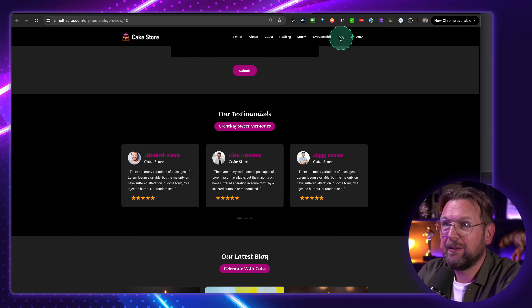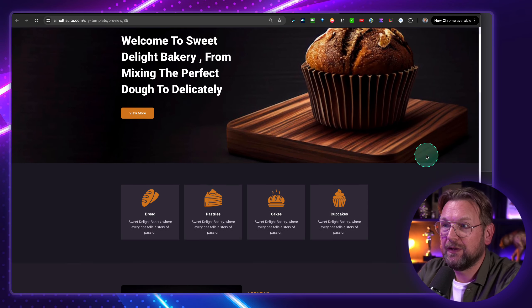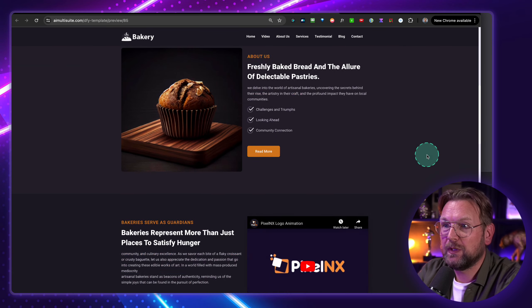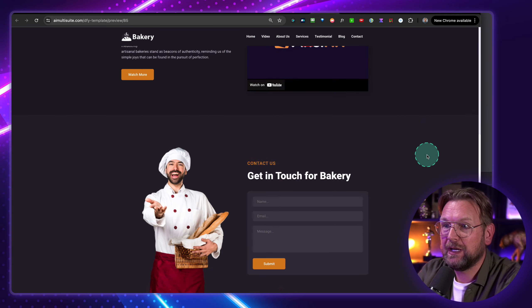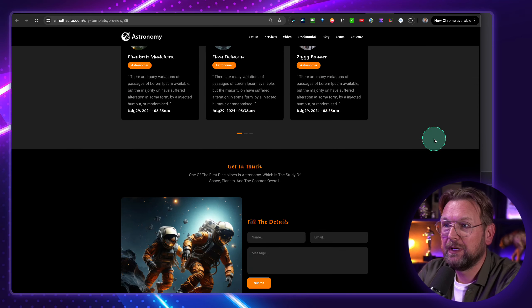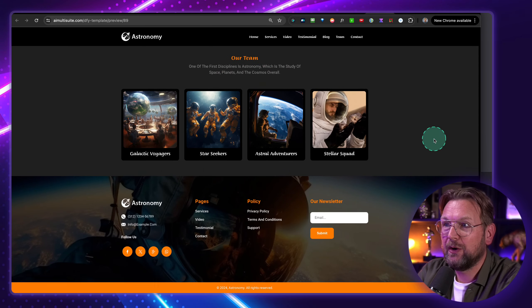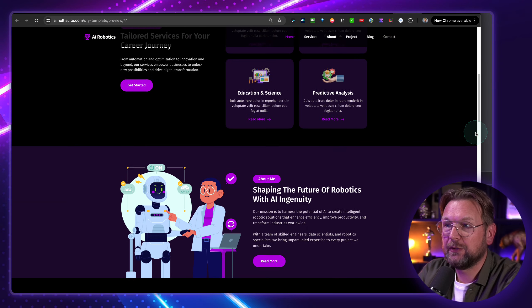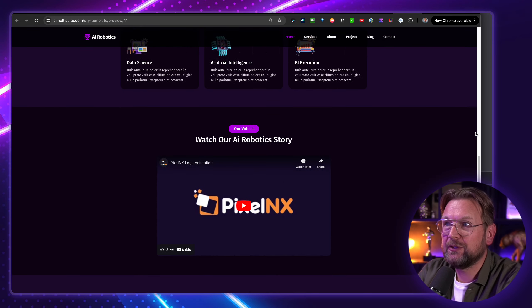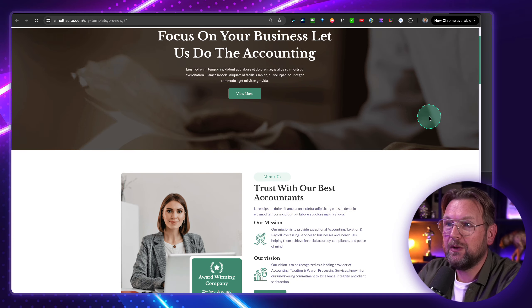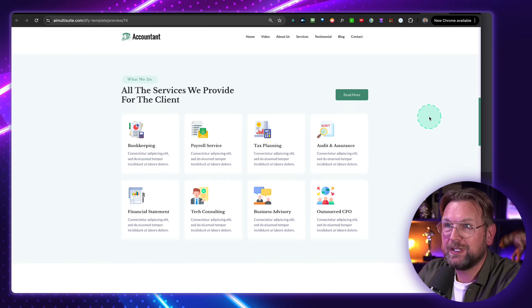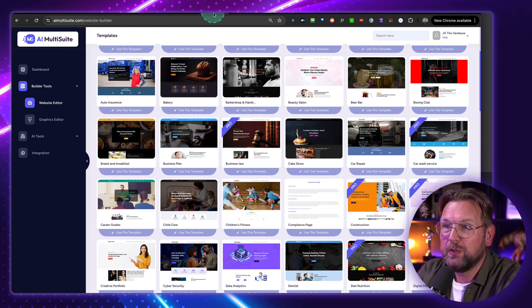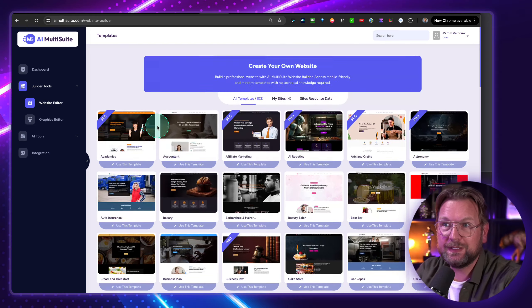This is another example here. Here is a very nice one — I love this one. Here is another one. Look at this, and I'm going to save the best for last. This is also a nice one, and one that I really love is this one. Look at this one — it looks really good, really professional. You can create all these websites with AI Multisuite. Now it works really simply.